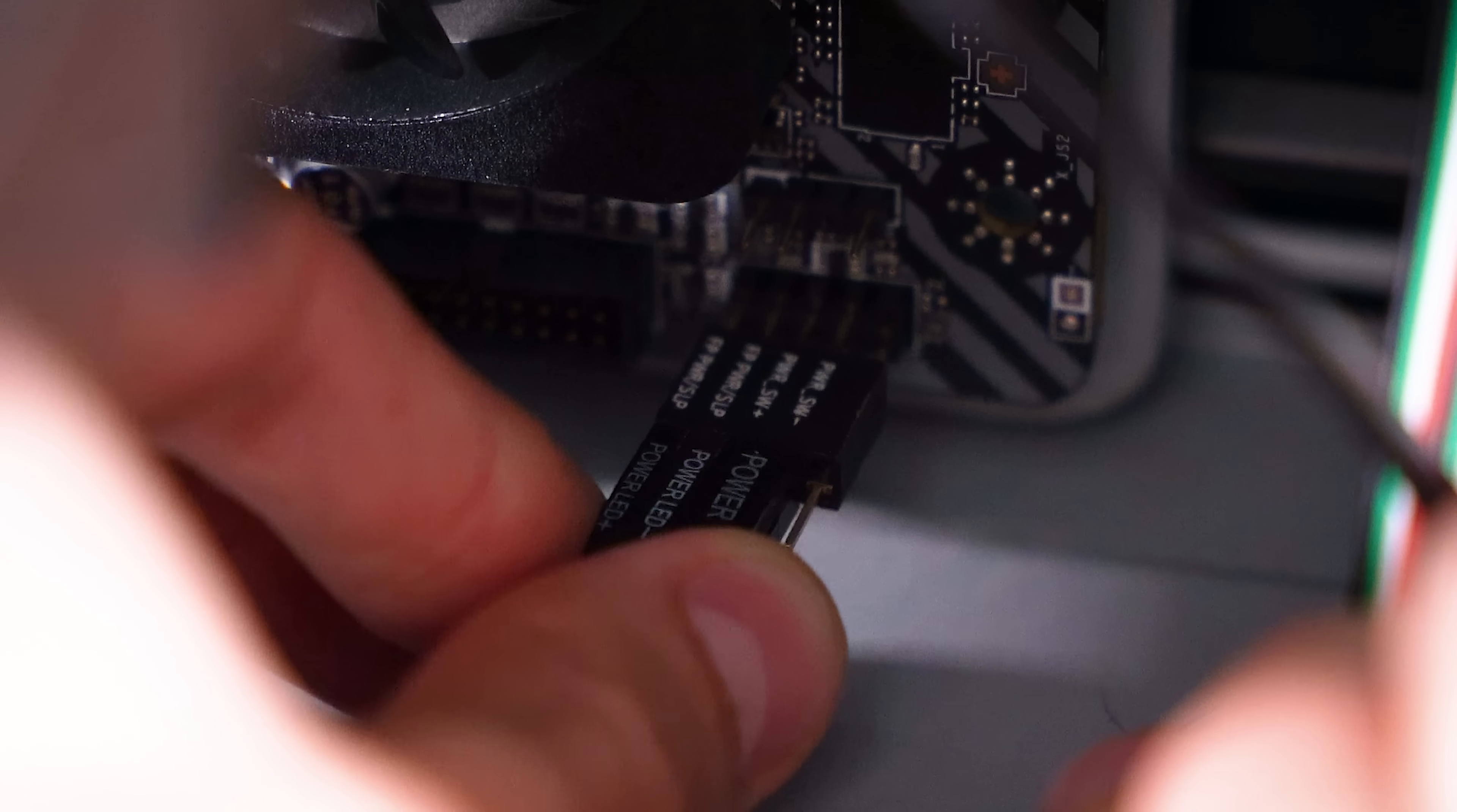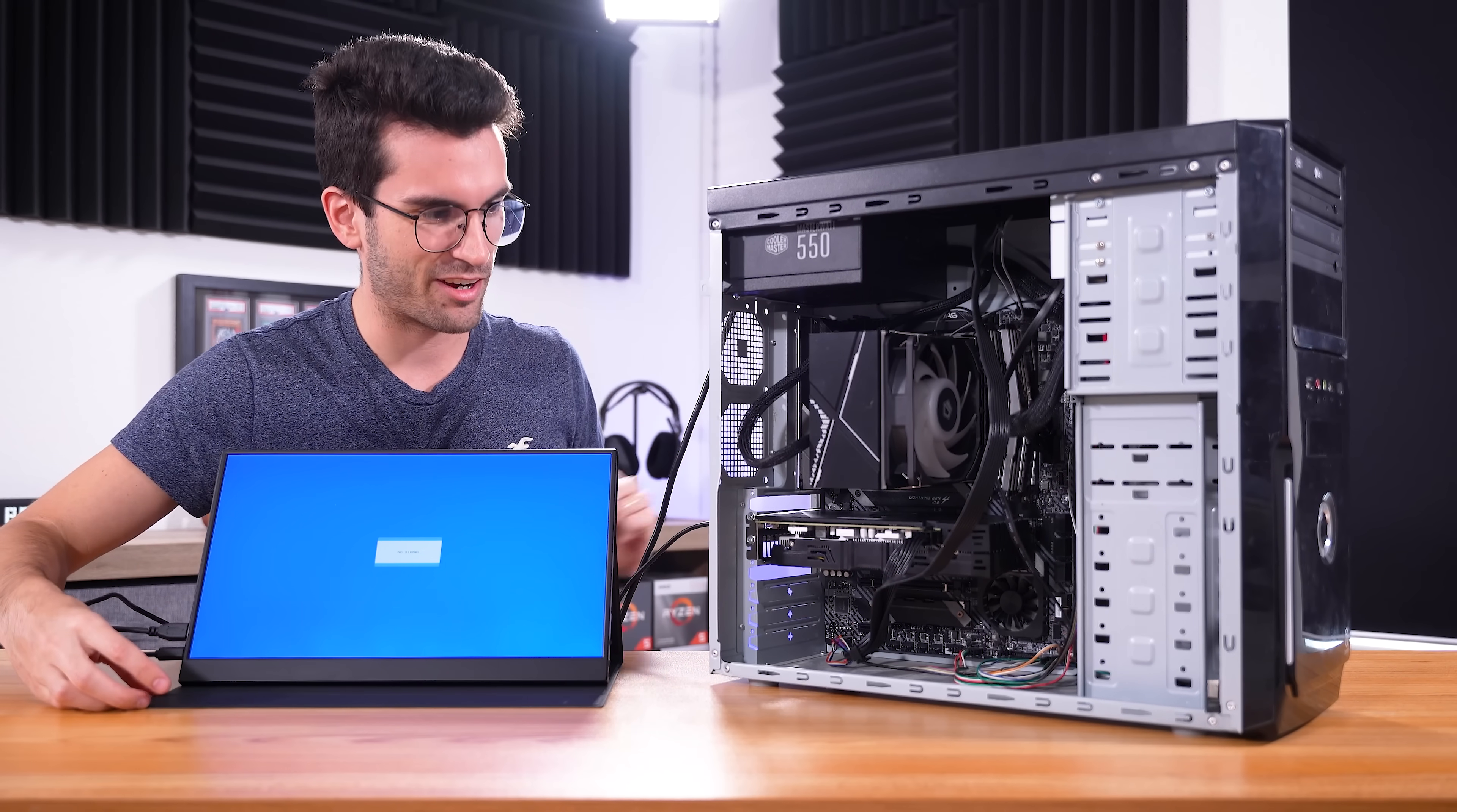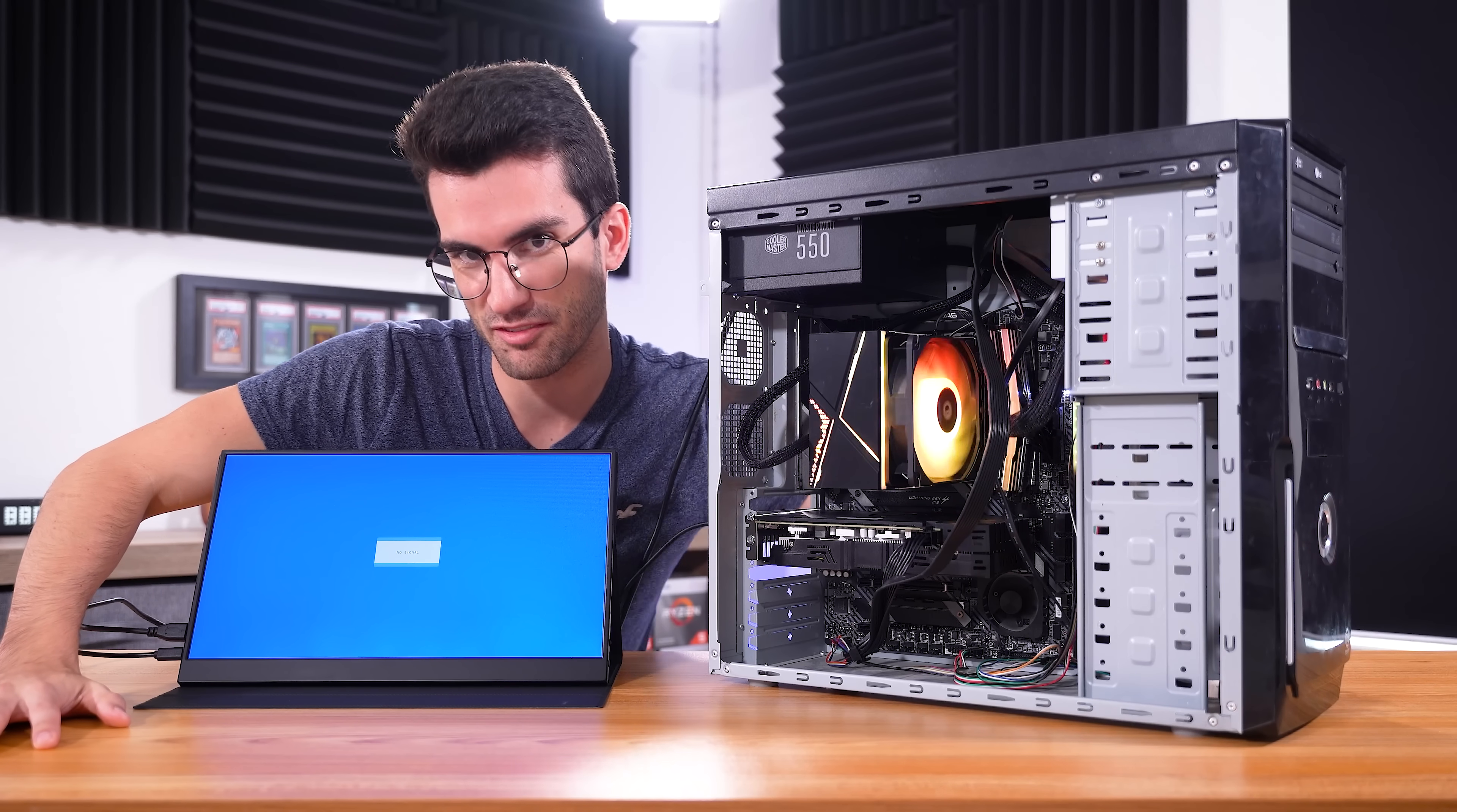In you go. This is it, Ben. All we need to do is power it on with the monitor connected now. I expect we'll get a post. Pretty easy fix.